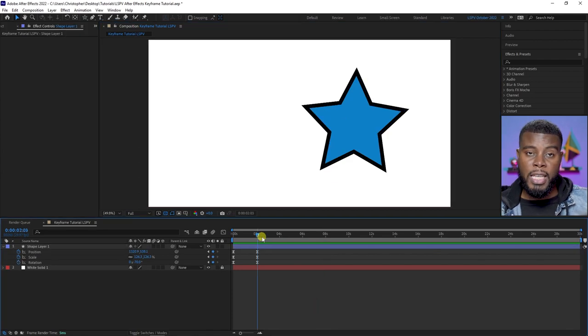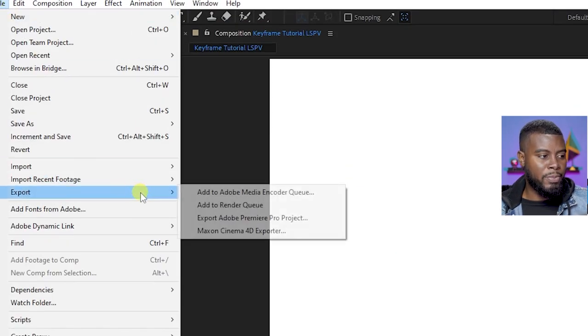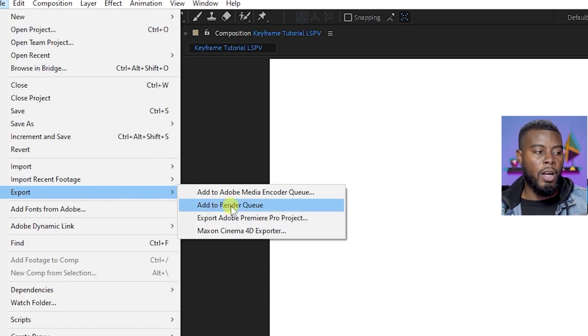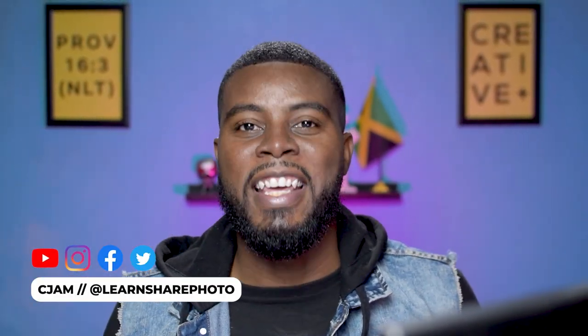If you're happy with this and want to save your project, go to File, then Export, and you can add it to the render queue. I prefer to add it to Adobe Media Encoder queue — that will bring up Media Encoder where you have much more control, so you can export as MP4, MOV, or whatever you'd like. That's all there is to keyframes. Let me know if you've used keyframes in After Effects or even in Premiere Pro — this same concept applies there too. Thank you so much for watching. My name is CJam and I'll see you in the next video.